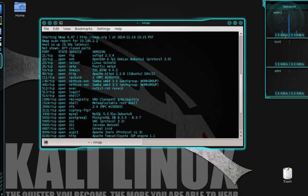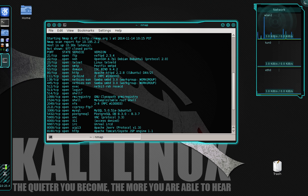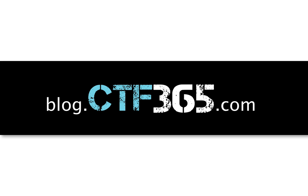So really that covers our NMAP tutorial. Again, I encourage you to do some additional research, experiment with the different scan options, and start finding some vulnerabilities. If you have any questions, please visit our blog at blog.ctf365.com.